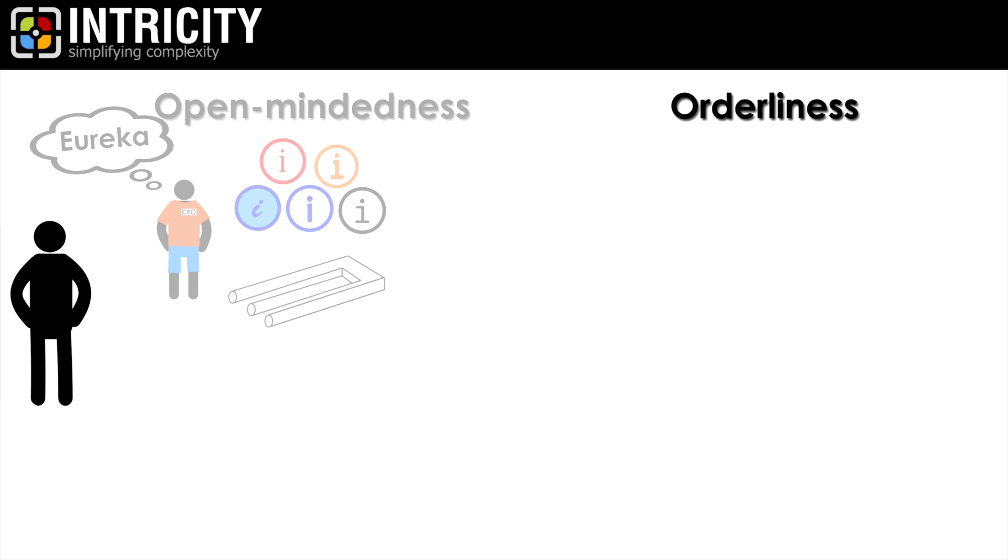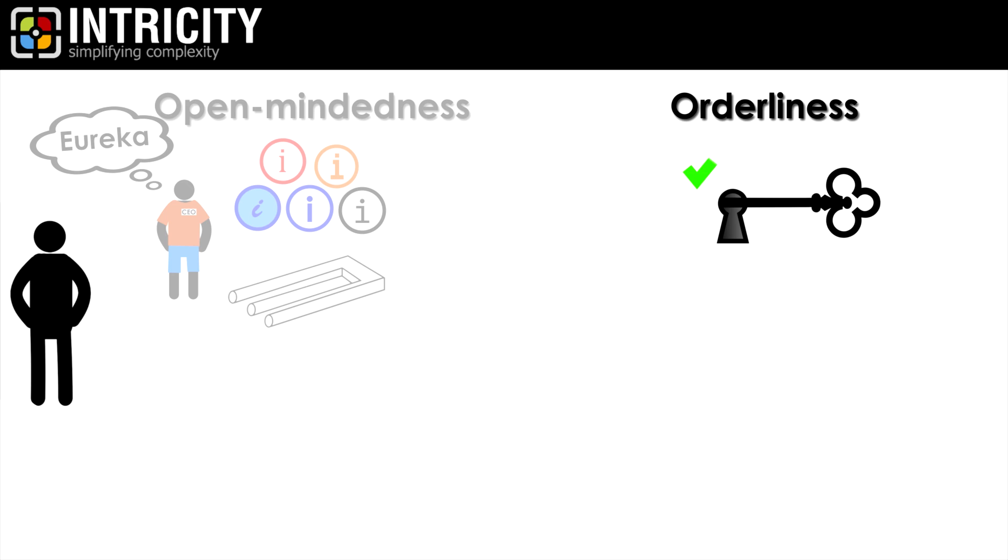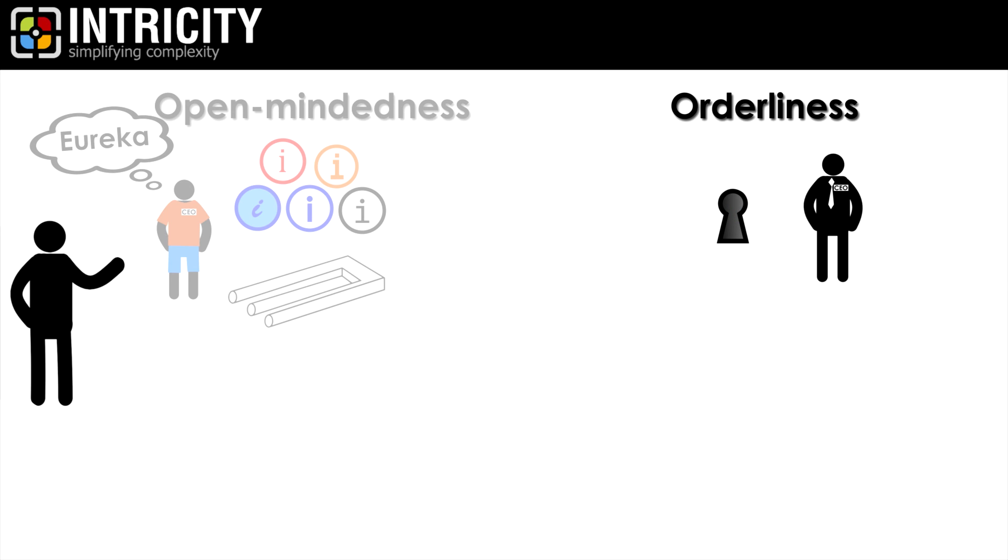Orderliness, on the other hand, is the trait of promoting the patterns that success is proven upon. This often means shutting out ideas or information that might distract one from that success. Again, it's no surprise that CEOs of large corporations tend to be high in orderliness. They are there to ensure that the organization stays focused on what produces success.